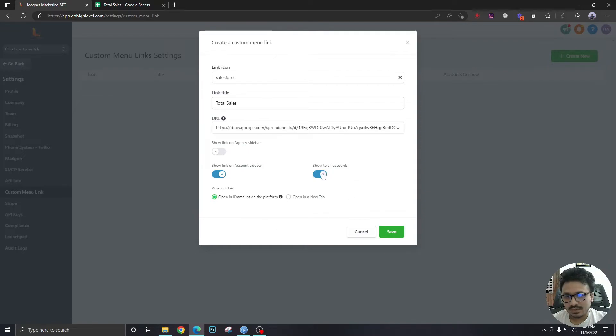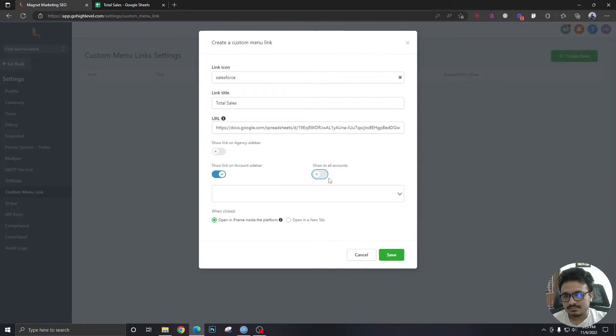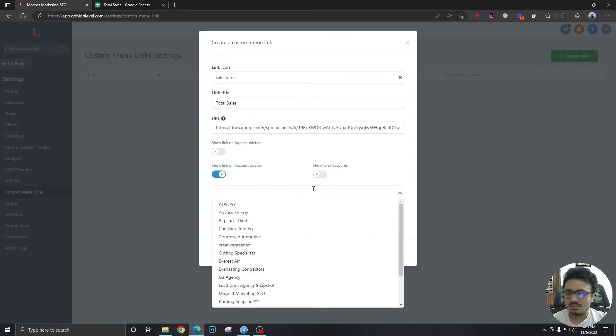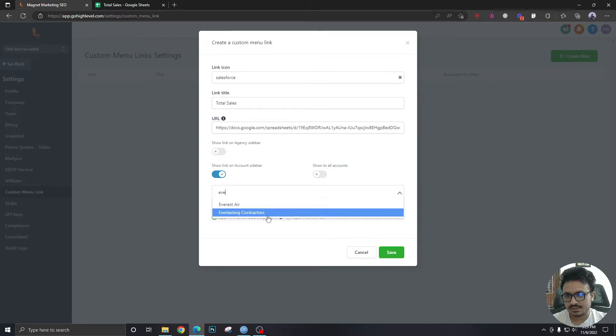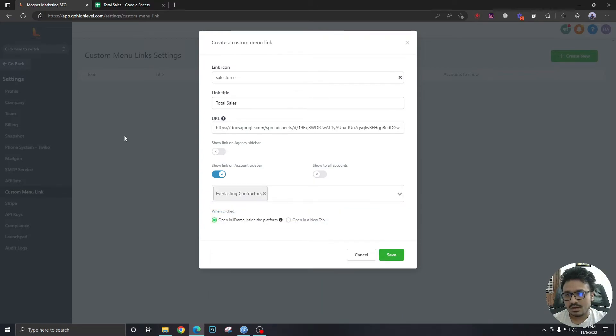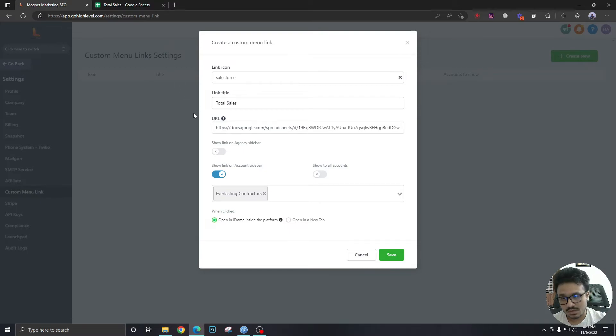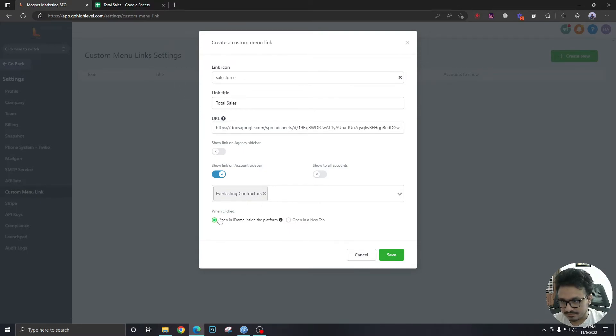Show to all accounts. No, we don't want to show this to all accounts. We're going to just select our subaccount that we were working with. Just selected that.